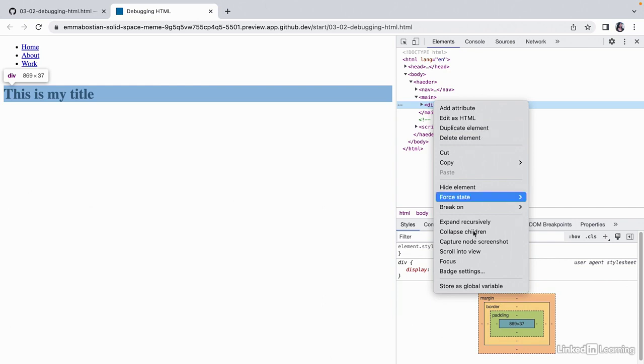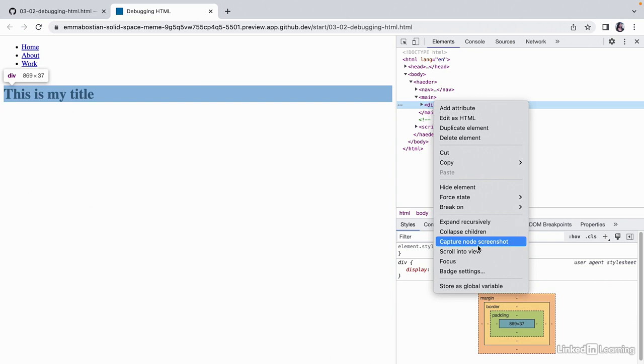You can take a screenshot of a node as well if you need to send a colleague a photo of the node's appearance during a debugging session or a designer wants to see the state of the UI during a design review.